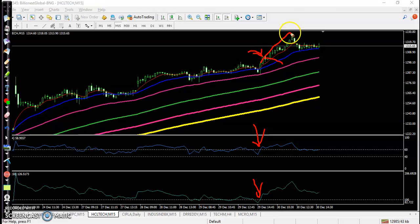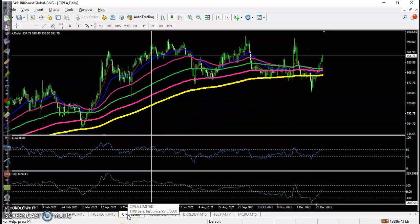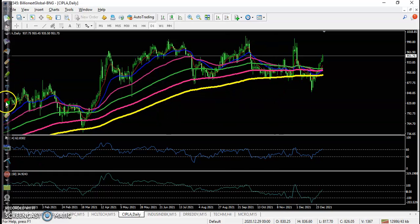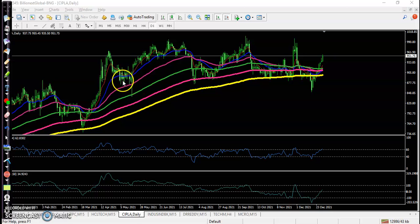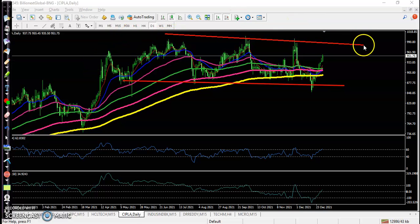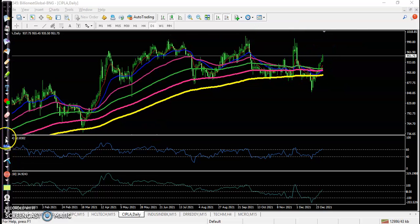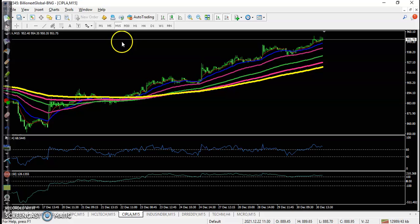Another stock is Cipla — price is bouncing off the 200 EMA. We can see supply running in a range. This is the actual market range here. We are expecting the price to retest this previous higher point because the market was rejecting from this area, and we expect price will retest this level very soon. That is why we are looking for buy on the 15-minute time frame.